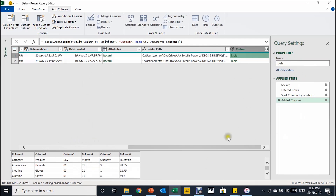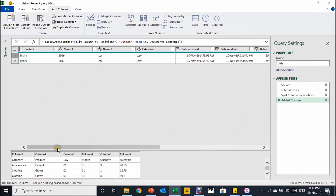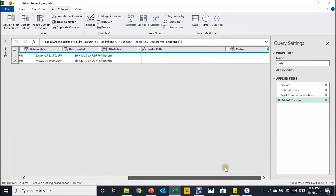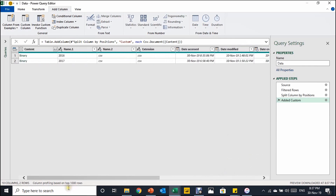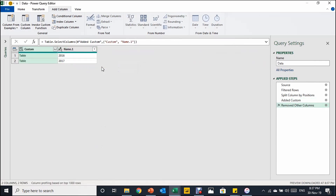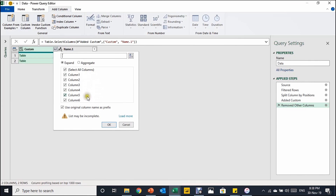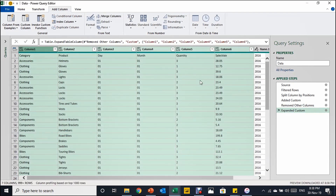Before expanding, I only need the year information and the custom column with the table data. I'll hold Ctrl, select the custom column and the Name.1 column, right-click, and choose Remove Other Columns. Now I have just the table and the year name. I'll use the expand arrows in the custom column header to expand the data — make sure to uncheck 'Use original column name as prefix' and click OK. All data from both files is now expanded together in one view.